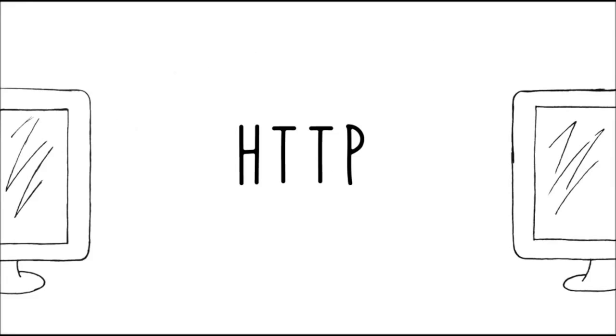When HTTP is being protected by SSL, it inherits the letter S, which means it's secure.